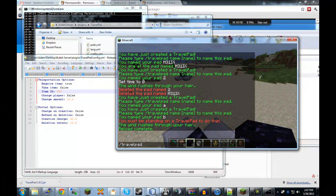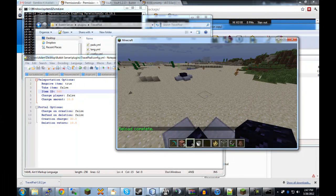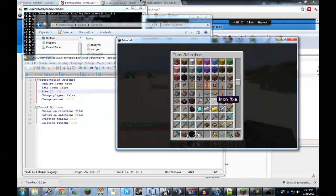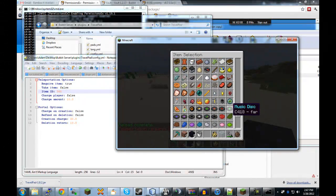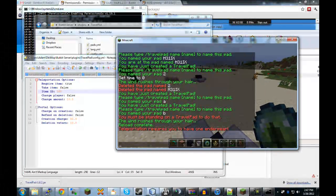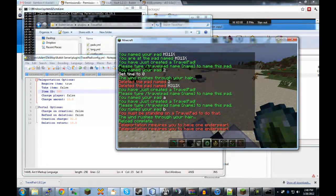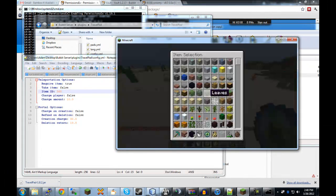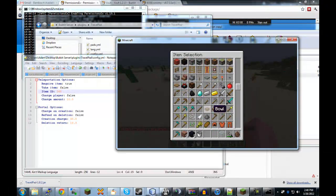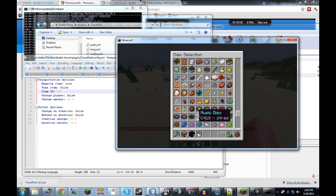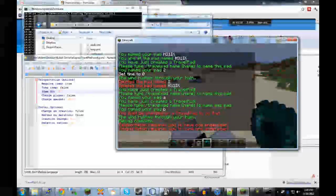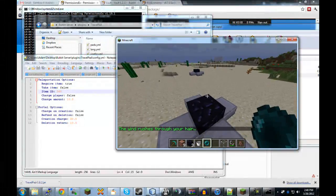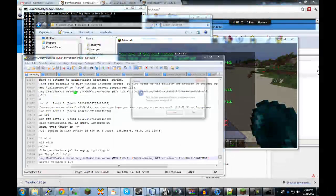So, require item means that you have to have a certain item in your inventory in order to teleport. Right now, the item ID is 368 by default, which is an ender pearl. And I'll show you how this works. TravelPad TP B. So, it says, teleportation requires you to have one ender pearl. So, this is more like a little key for you to have in your inventory in order to teleport. So, now if we try it. TravelPad TP B. Oops. Did I do something wrong? Oh, that's an eye of ender, of course. Ender pearl. Okay. TravelPad TP B. And now we're able to teleport from one pad to another.